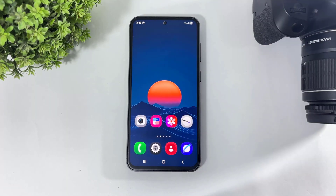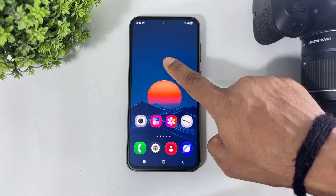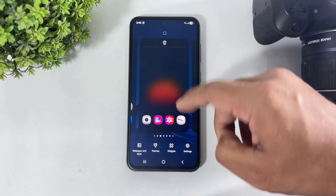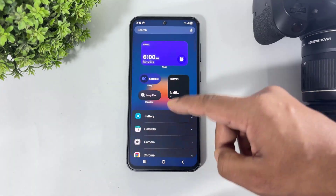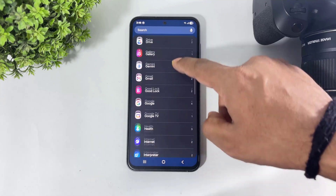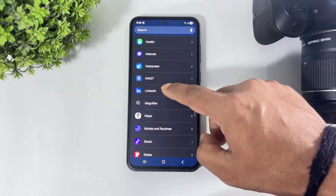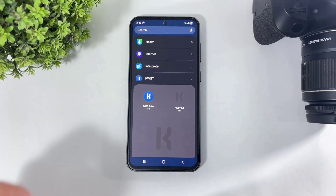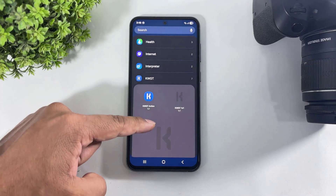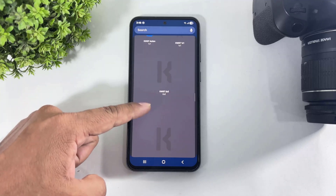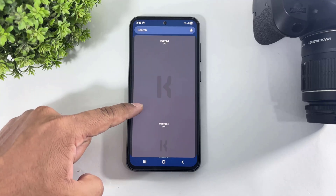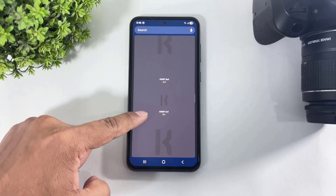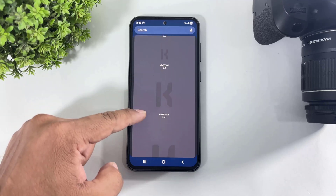Now simply tap and hold on the home screen, add the KWGT widget. Look at this — there are many sizes of KWGT widgets available.